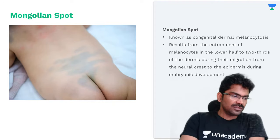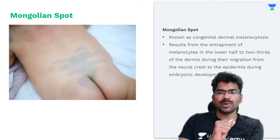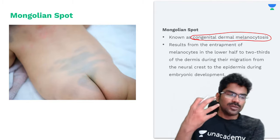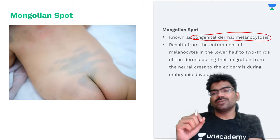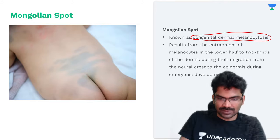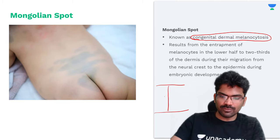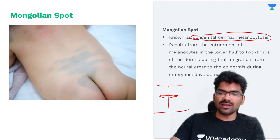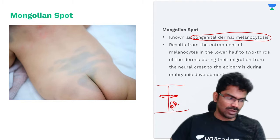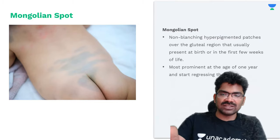Let me show you the other options. This is a mongolian spot — also known as congenital dermal melanocytosis. The cause is the entrapment of melanocytes in the lower half to two-thirds of the dermis. During embryonic development, these melanocytes become trapped — it is a migration delay. This will be non-blanching, which is very important.